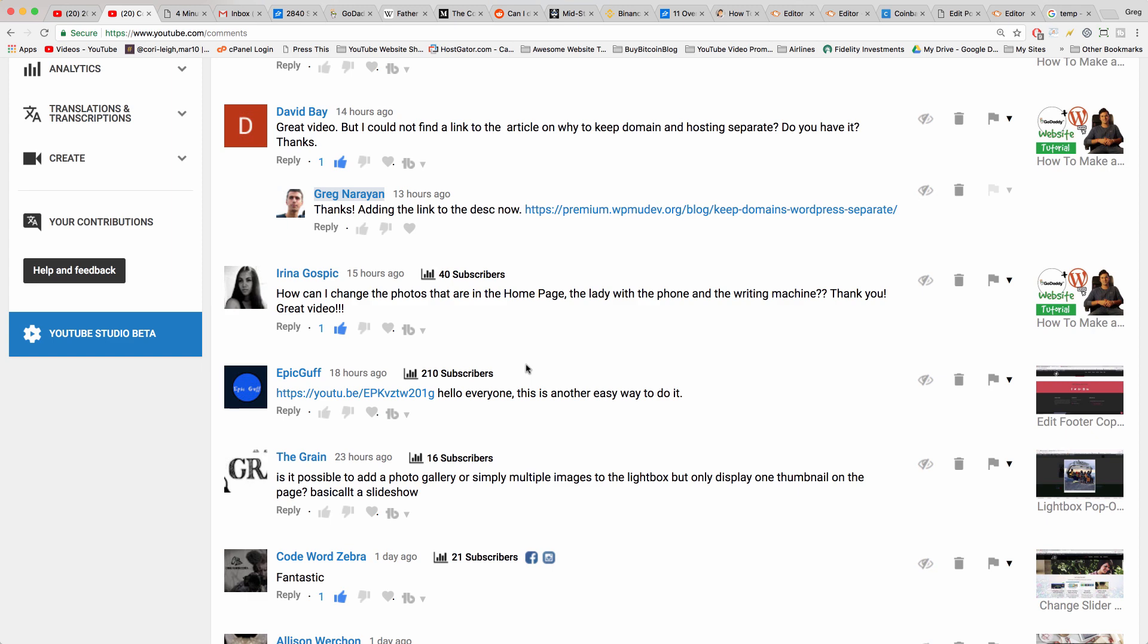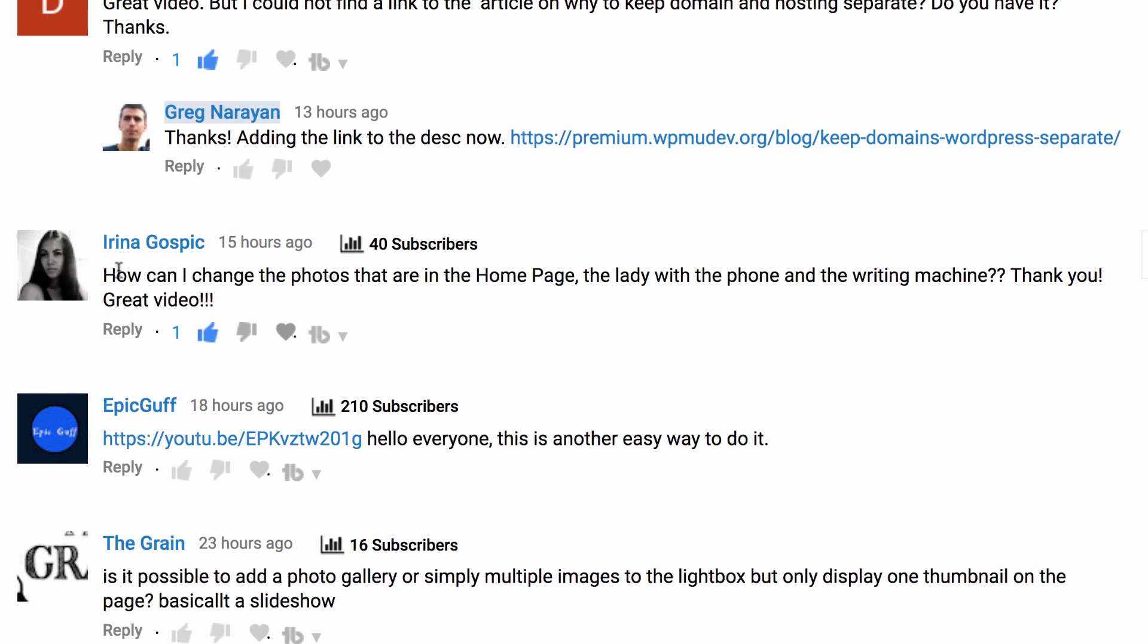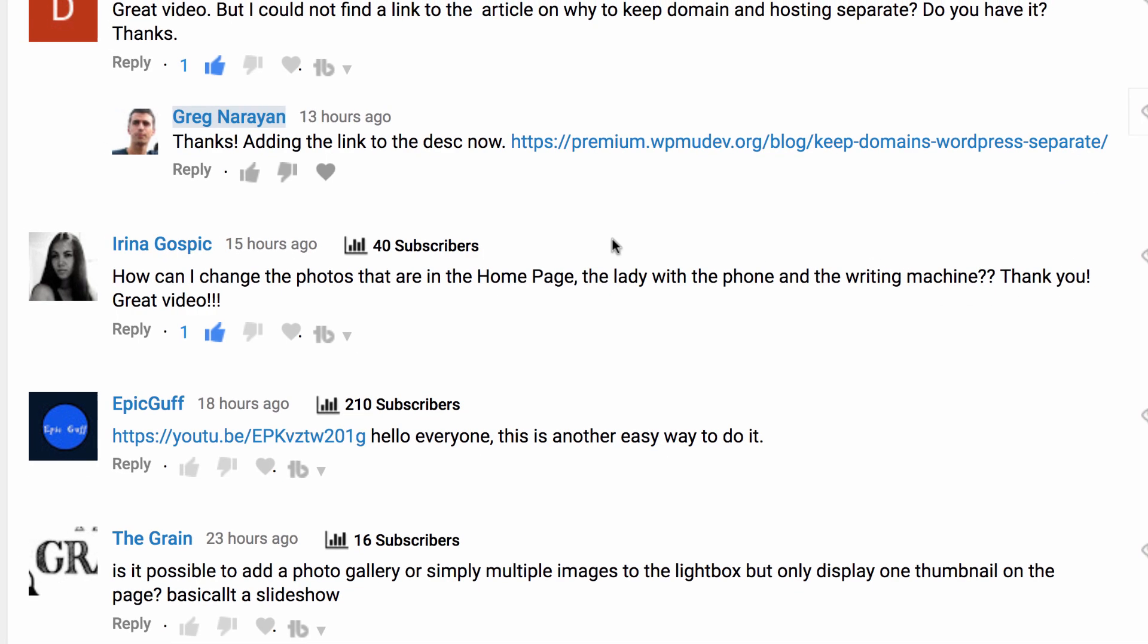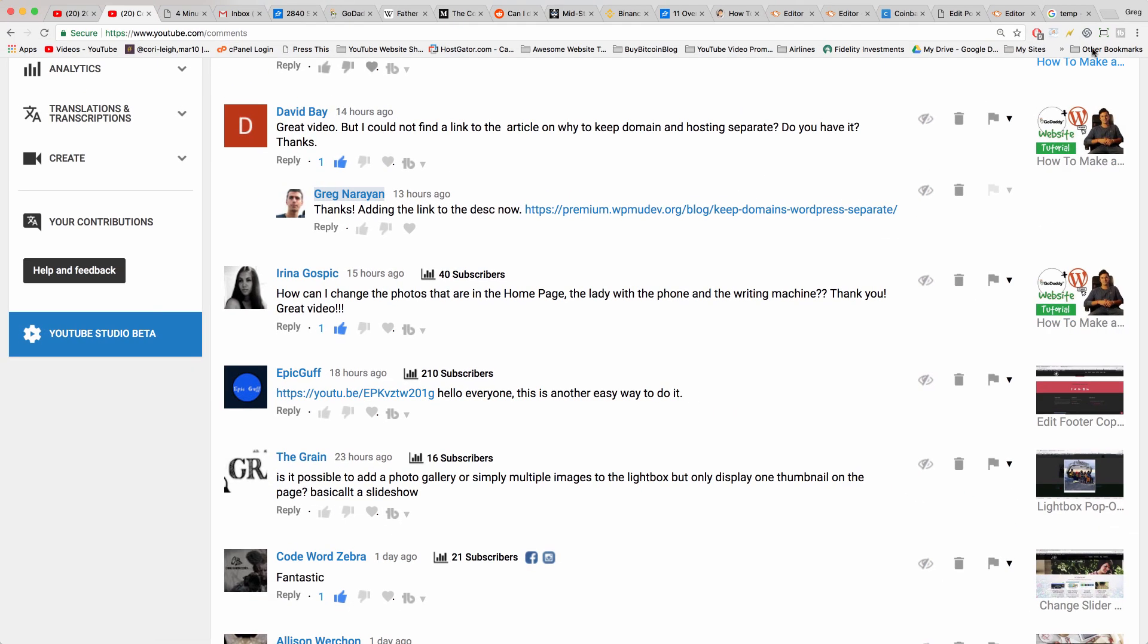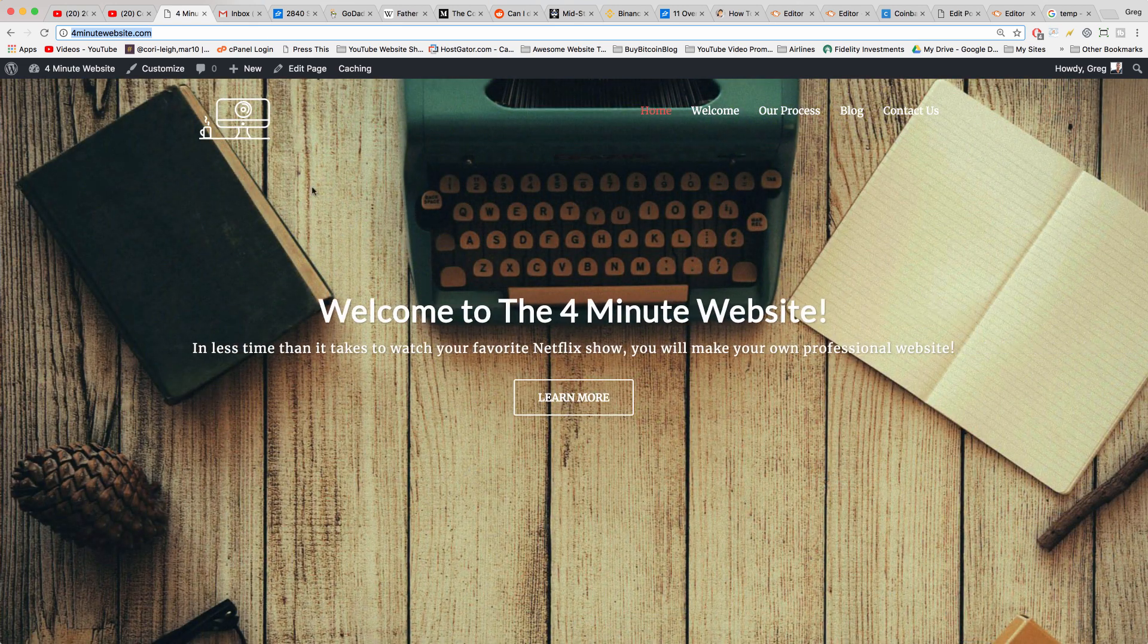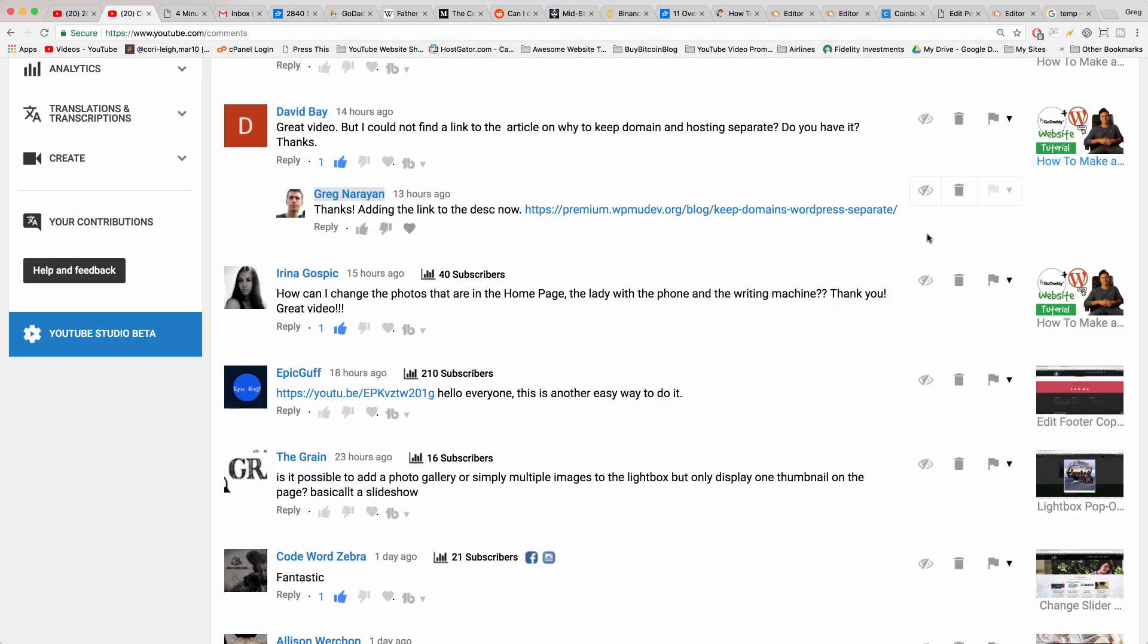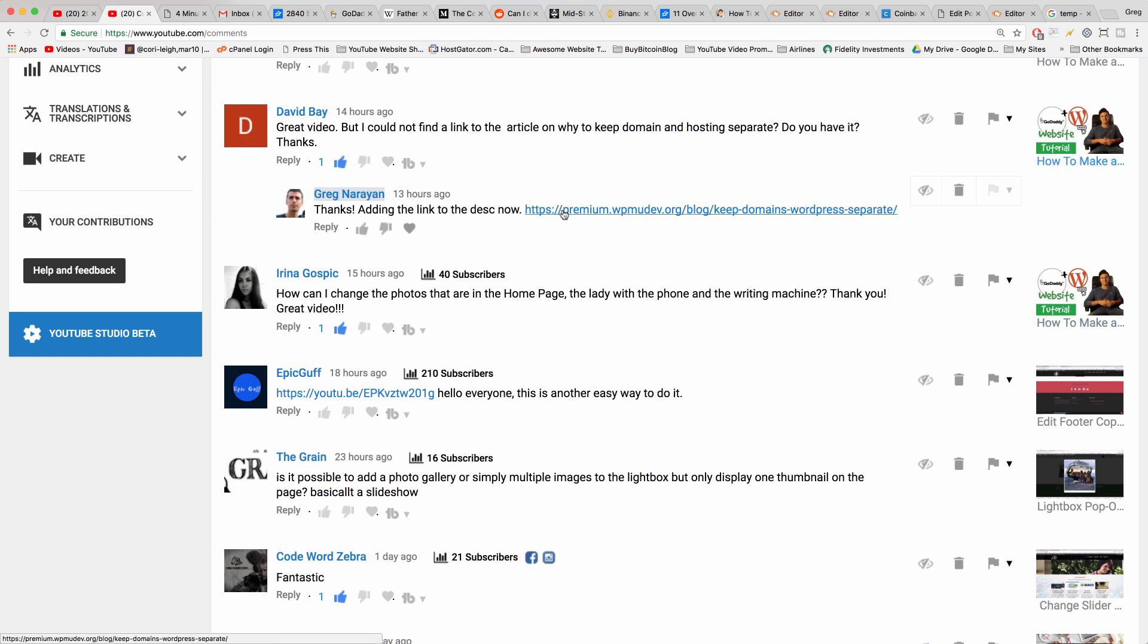What's up guys, welcome back. In today's video, Arena asks: how can I change the photos that are in the home page, like the lady with the phone and the writing machine? Thank you, great video. So Arena is of course referring to our Four Minute Website video, and we want to change the slider gallery images.